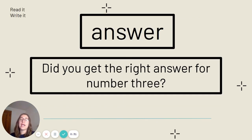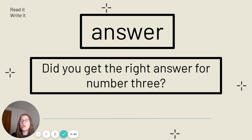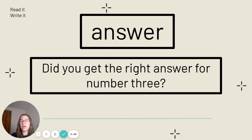This is the word answer. Say it with me. Answer. Answer is spelled A-N-S-W-E-R. Our sentence: Did you get the right answer for number three? Pause the video anytime you need to to get your sentences written down.